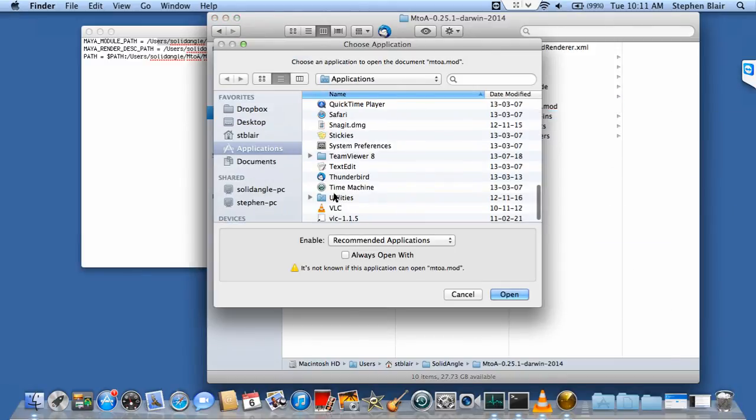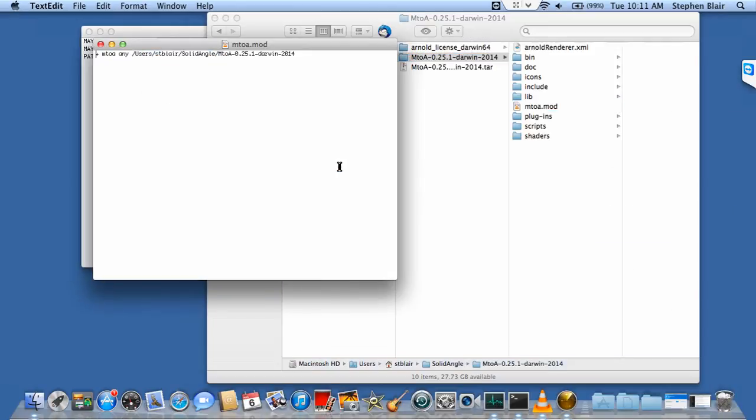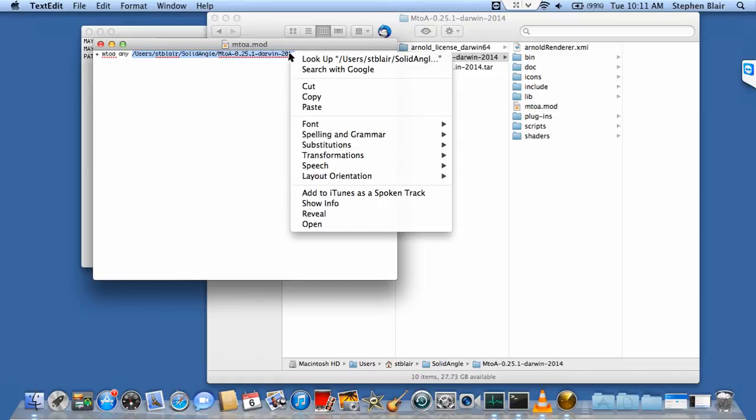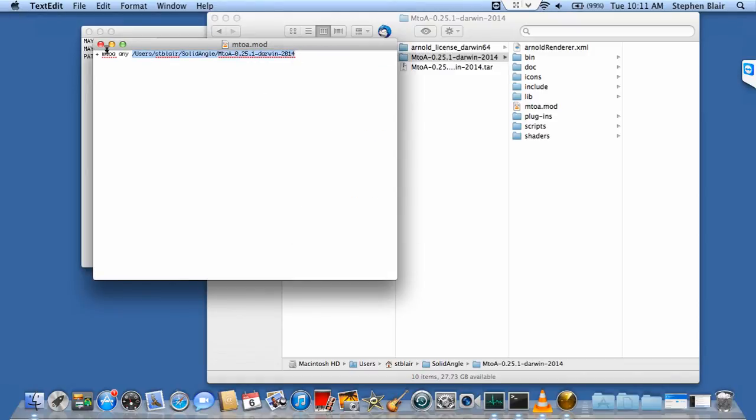I'll open this again with TextEdit and copy it out of there. I need this path, so I'll copy that and close this.